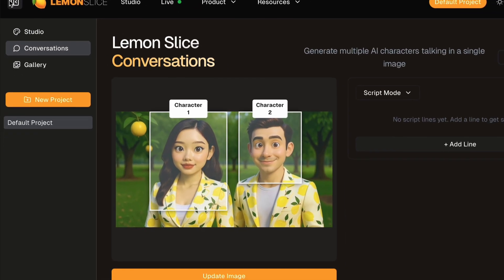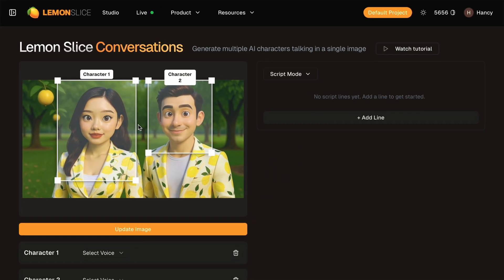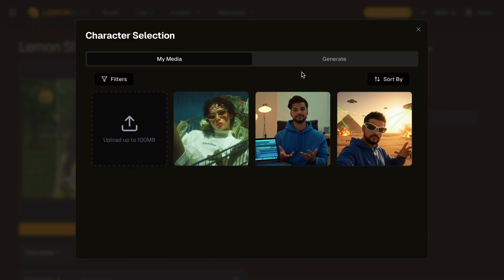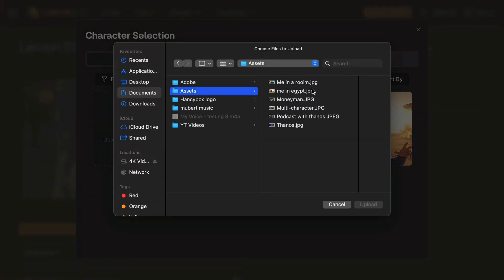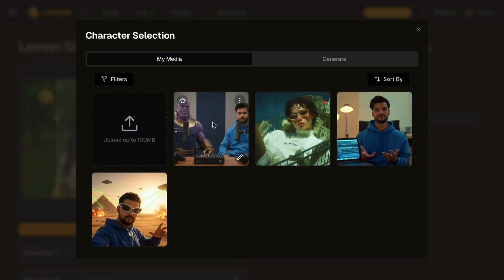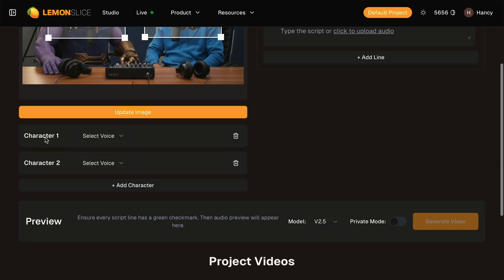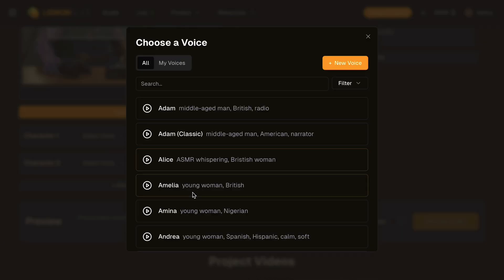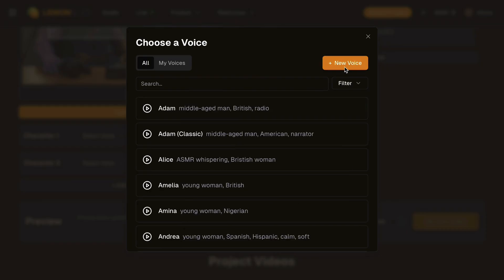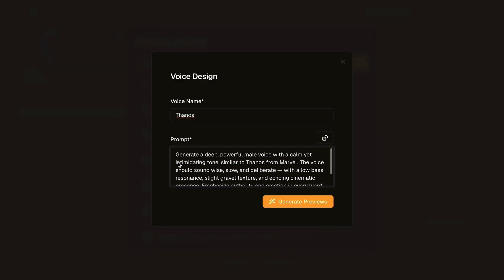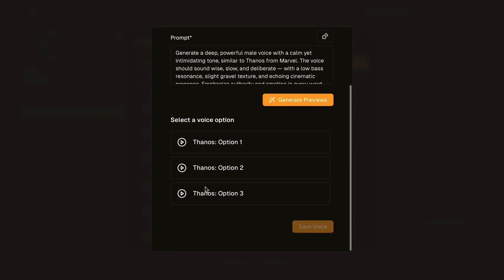Now let me show you the Conversation feature. Go back to the studio and navigate to the Conversations tab on the left panel. This feature allows multiple AI characters to talk in a single image. I'll update the image to one with two characters. Click on the update image button and you can choose the uploaded image or either generate or upload any new image as well. I'm uploading an image featuring Thanos and a human podcaster. You need to frame each character's face. Adjust the frame in the correct face location for each character. Character 1 will be Thanos and character 2 will be the human. Below you can select the voice for each character from the inbuilt AI voices, but I'll create a new custom voice for Thanos using the voice design feature. I'll name the voice Thanos and use a prompt: "Generate a deep powerful male voice with a calm yet intimidating tone, similar to Thanos from Marvel."